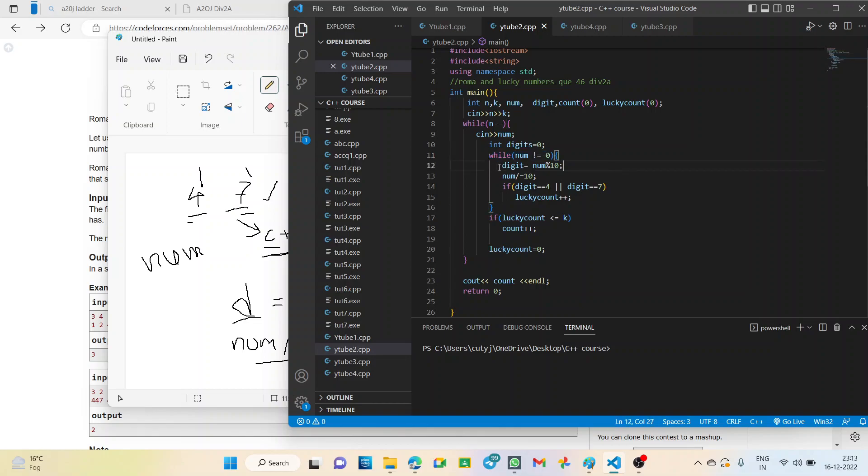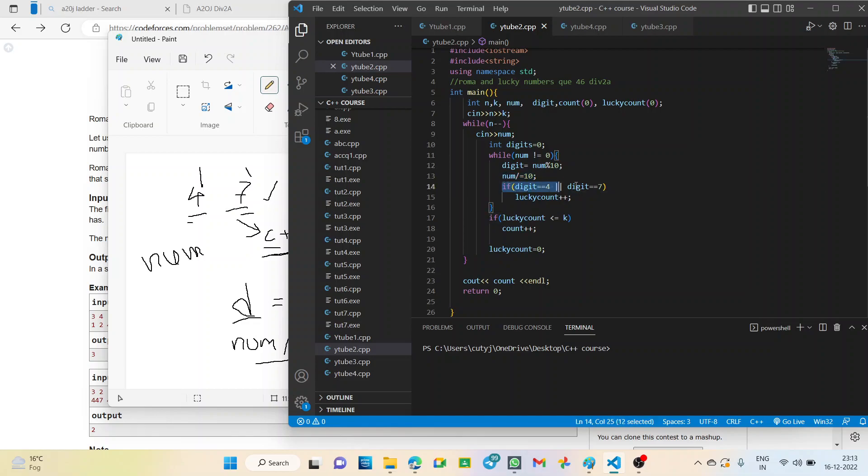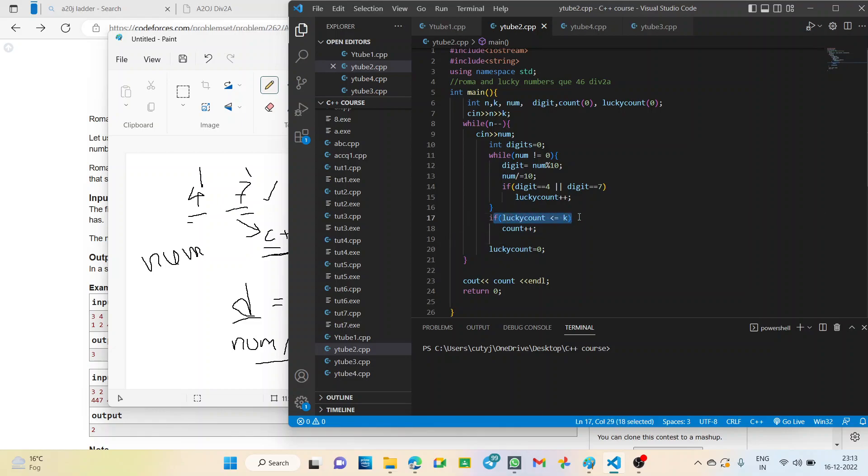Now, digit equal to num modulus 10. Num modulus 10. Find out the remainder. And, we continue this for the rest of the digits of the number. Now, if the digit is either 4 or 7, the remainder that comes, it is either 4 or 7. We simply increment the count. Lucky count, we increment it by 1. And, now the second for loop comes. If lucky count is less than equal to k as given in the question. That at max, there should be k number of lucky digits. It is given. If it is less than k, if it is true, then we increment count. That is the total number of the digits. Total number of integers that have this. Now, finally, we output, we print our count value.